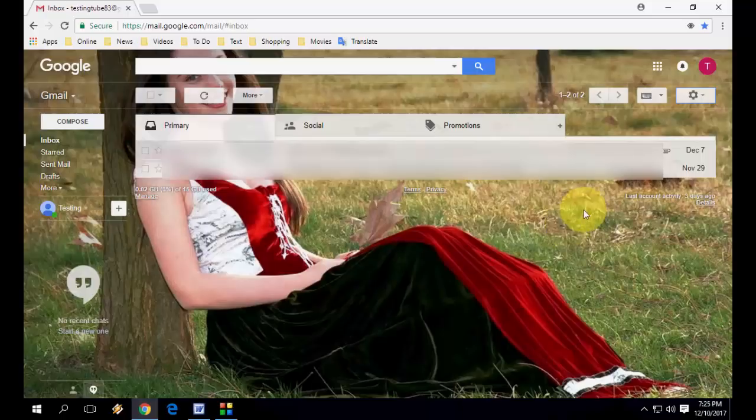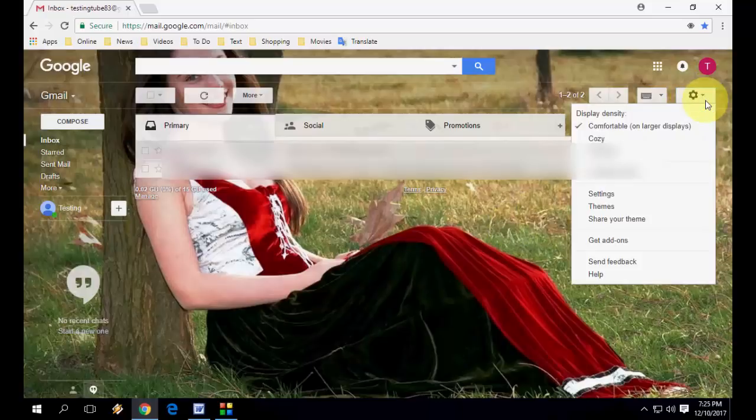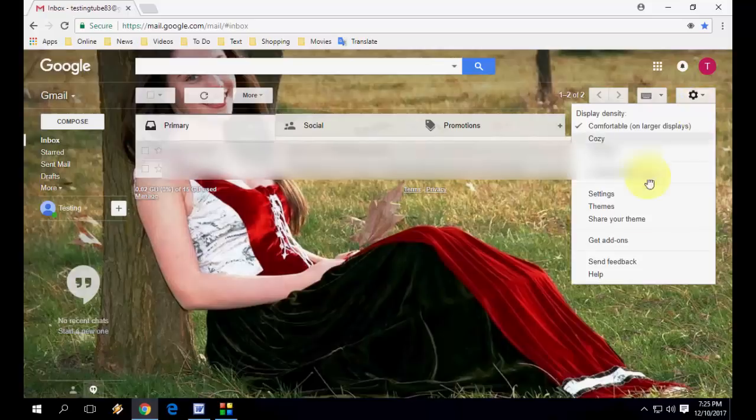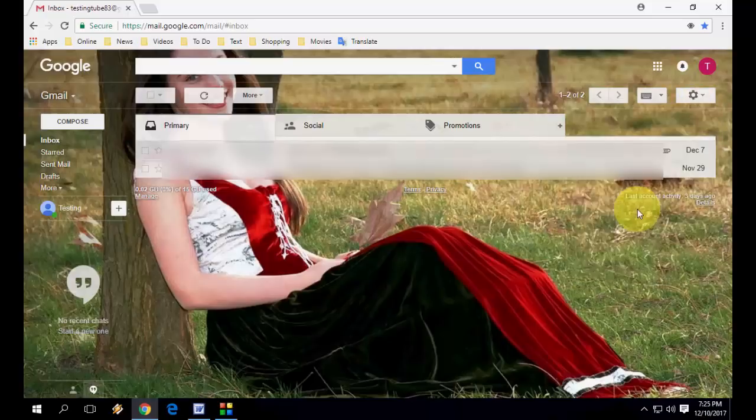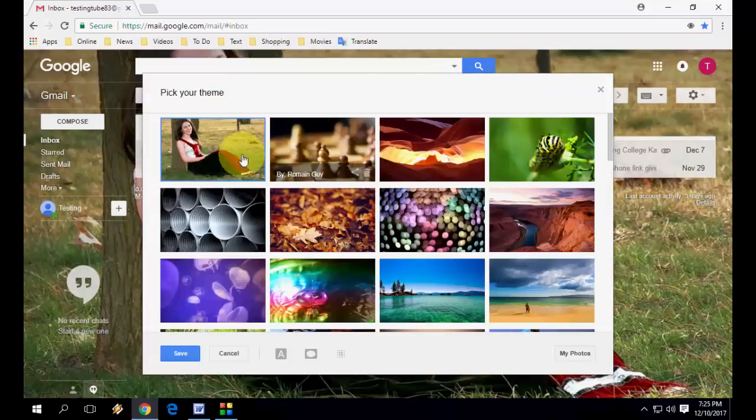So for any reason you want to get back your original setting or original theme of Gmail, again go to Settings, then go to Themes. And also you can delete your previous picture if you want, you can select delete option here.